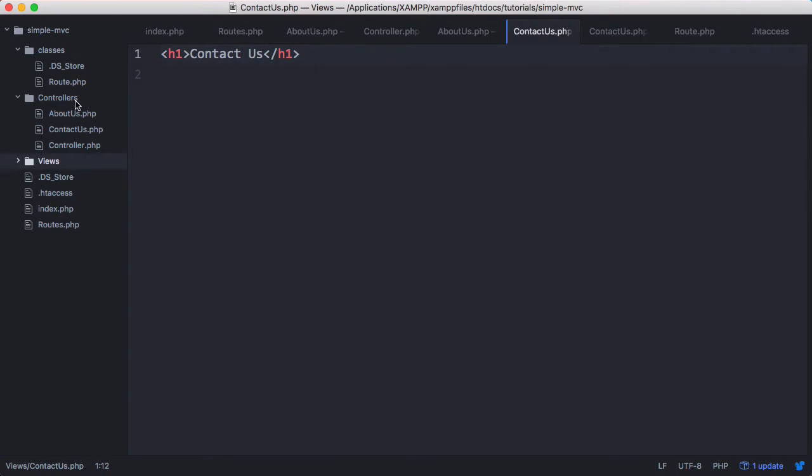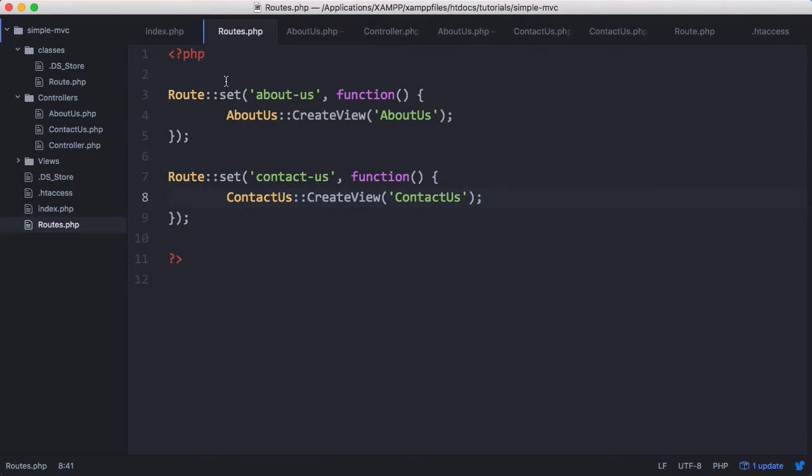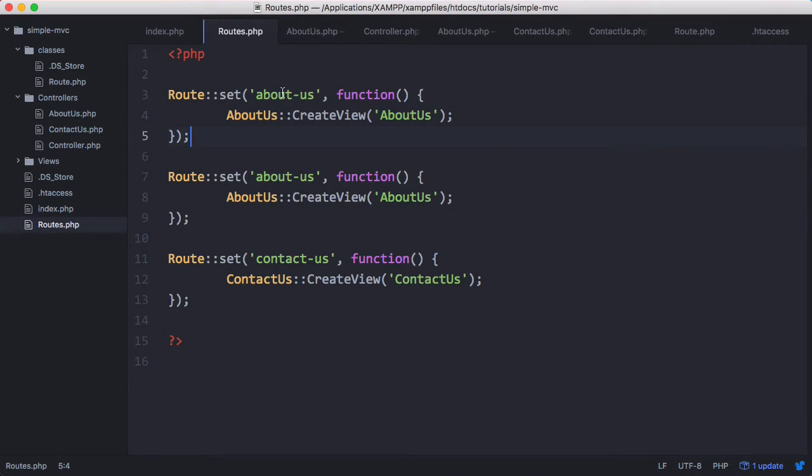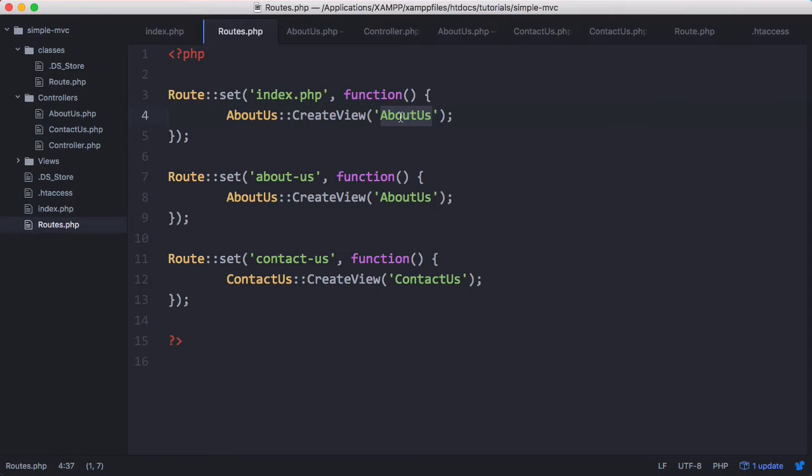I'm going to create a new route and this new route is going to be for index. So I'm going to copy that, paste it here, and we're going to set a route called index.php. And it's going to go to the view index.